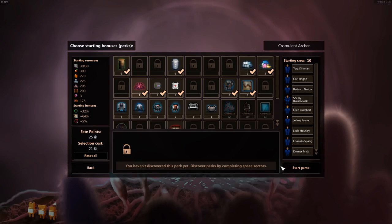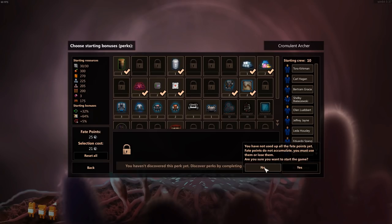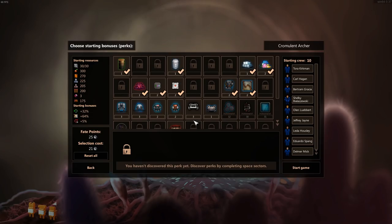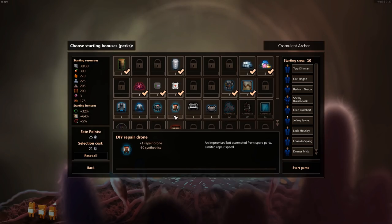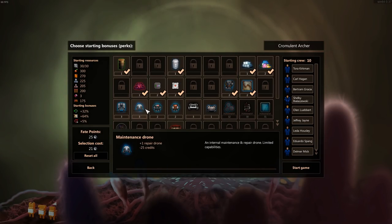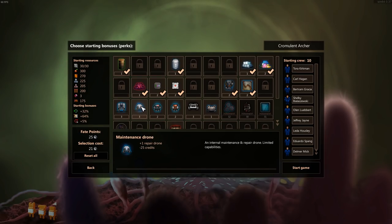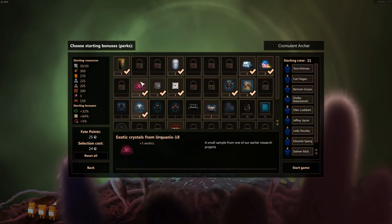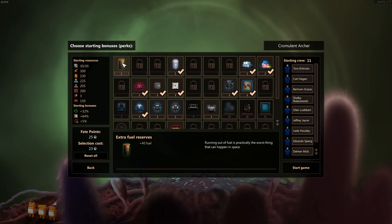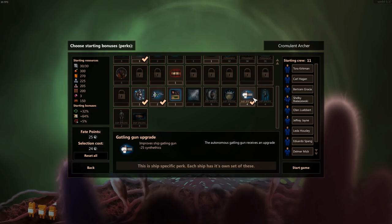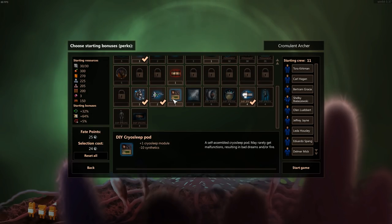But we'll just go with this. I kind of selected things at random there. Not used all your fate points yet. They do not accumulate. Okay. In that case, let's get a maintenance drone. And I need something else that's a one pointer. Cryo sleep pod. Sure.